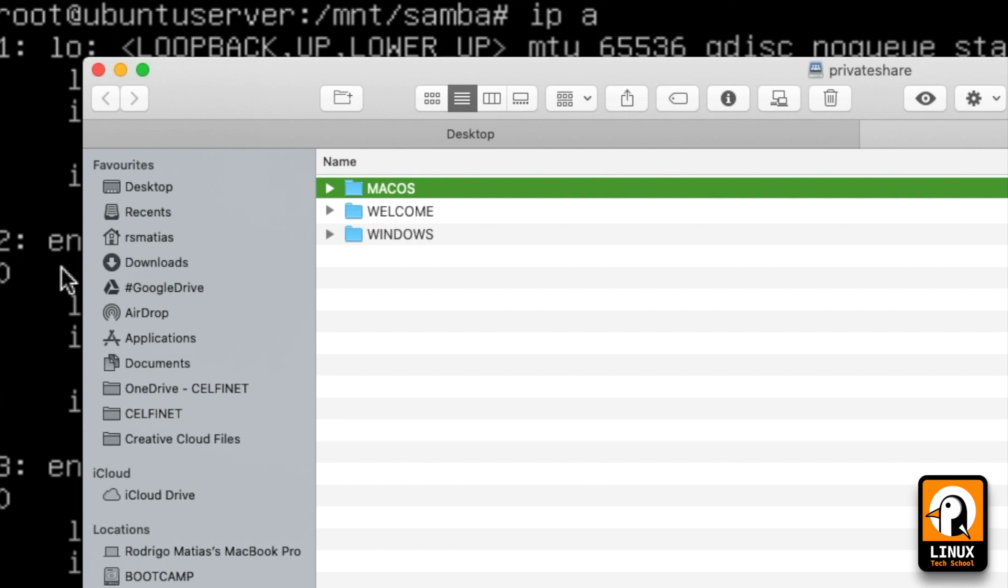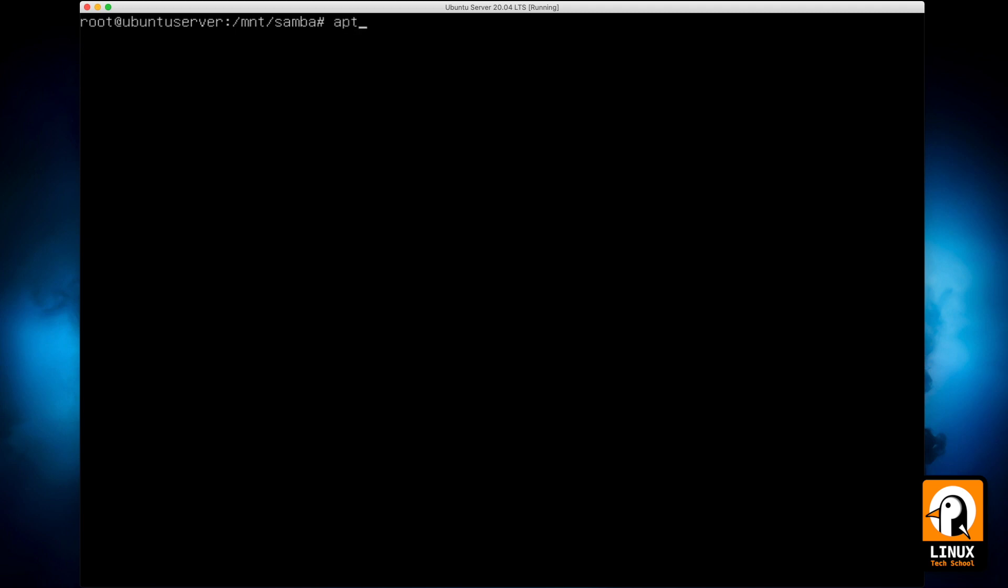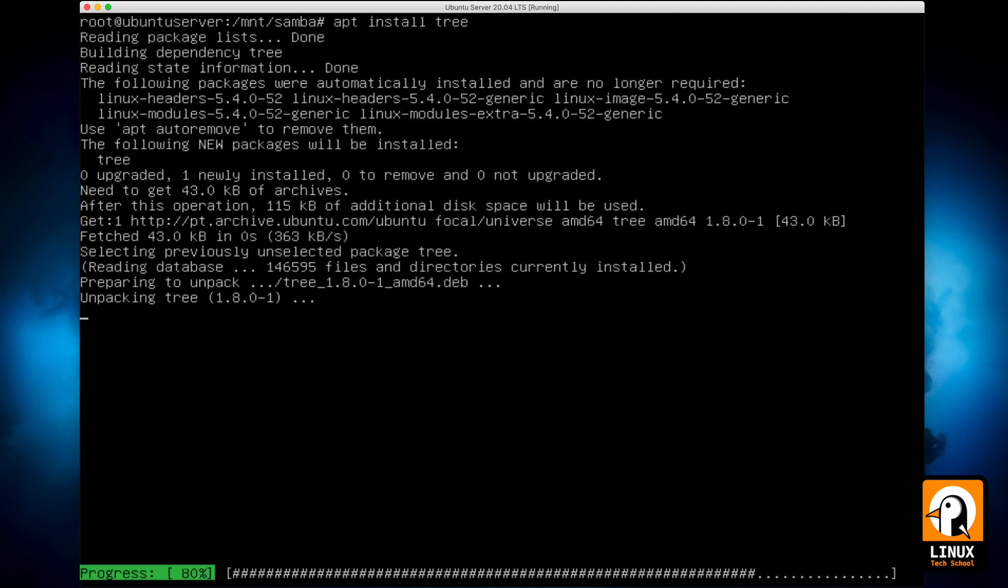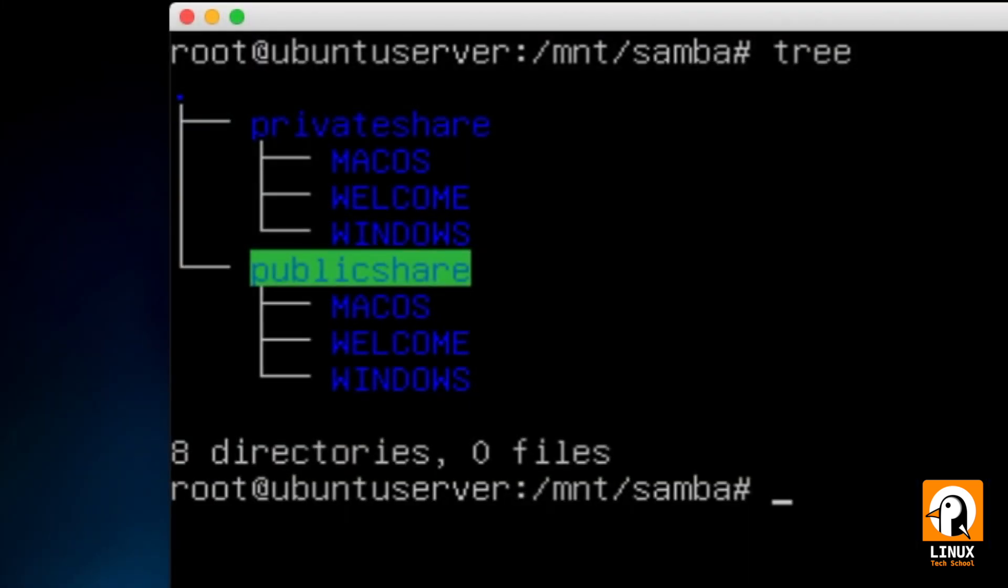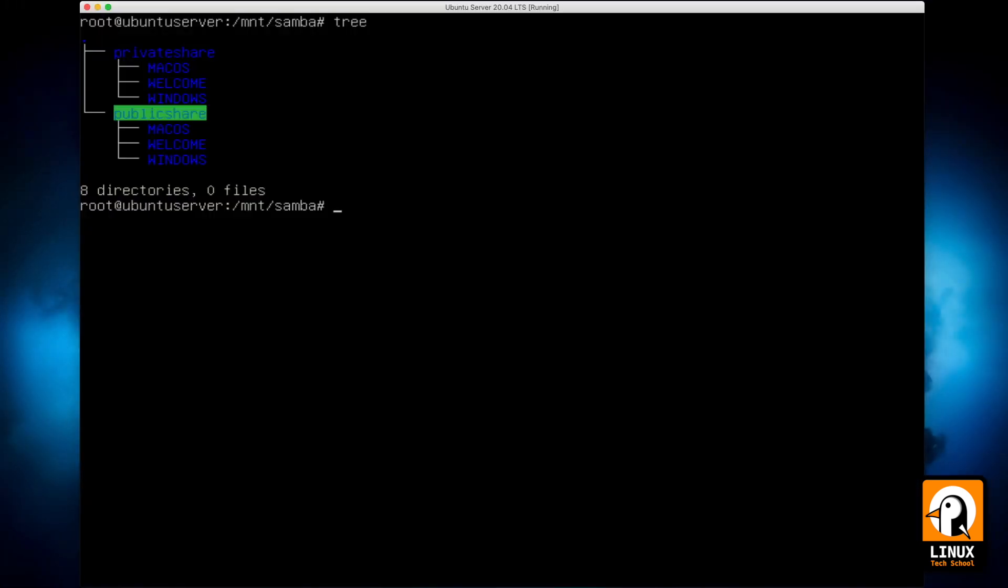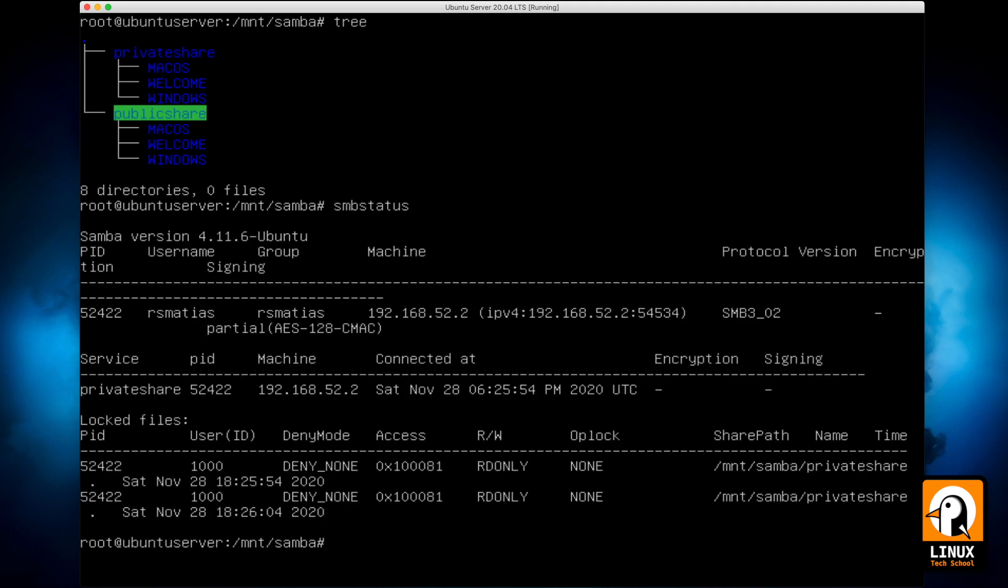Now moving back to the command line, let's install tree package so we can browse the folders on the file sharing service. Let me show you the command I have just installed so you can see all the folders I have created with my clients while I was connecting remotely.